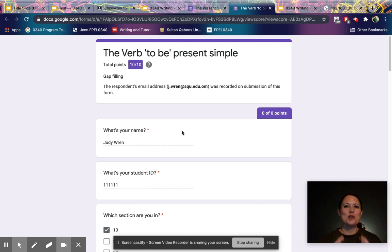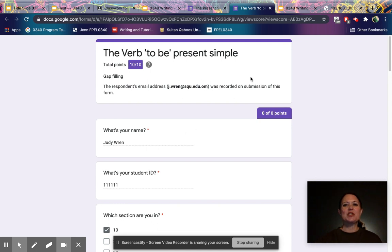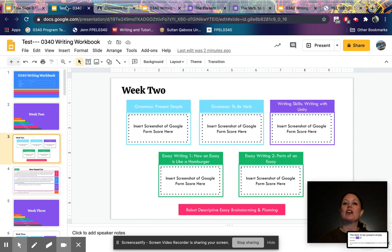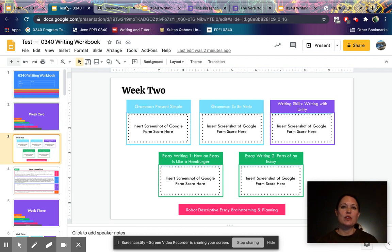When you finish a Google Form, you'll find a screen showing your score. This is what we want you to upload into your writing workbook. You're going to take a screenshot of just the top part that shows the title of the Google Form, your score, and your email address. Once you take that screenshot, you'll come back to your writing workbook — found in your Google Drive and Google Classroom — and go to the correct slide to insert that image.